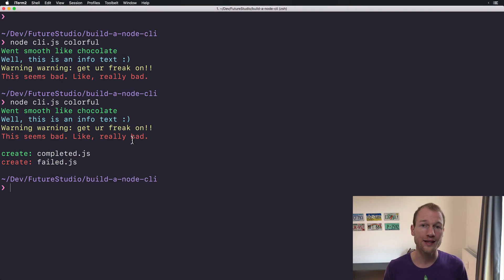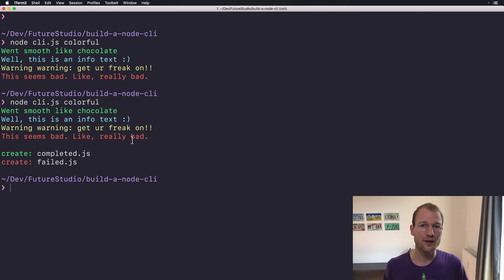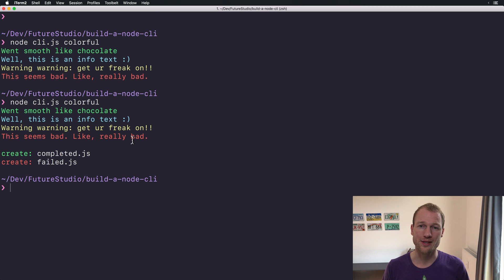In this video we will check how to add icons to your command line messages. In the last video you noticed that we printed colorful text on the command line, and in this video we want to even go a step further and add icons to the individual messages.